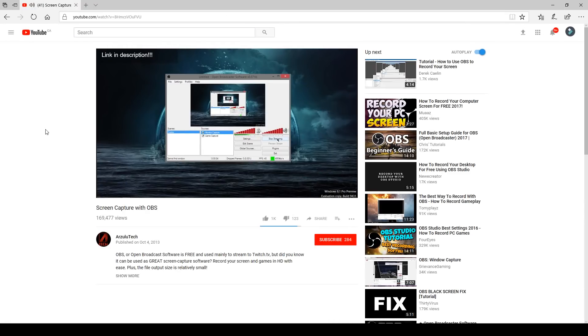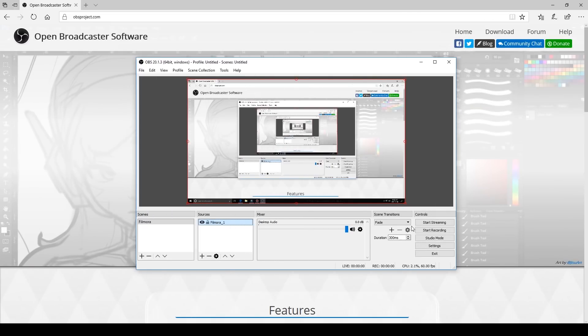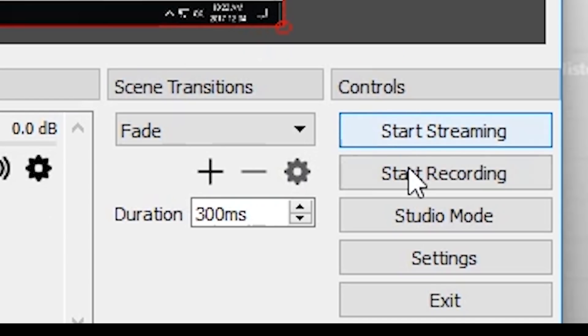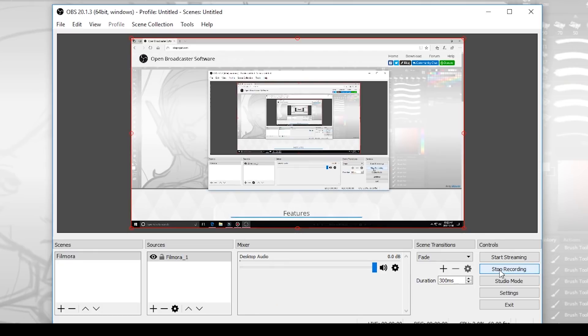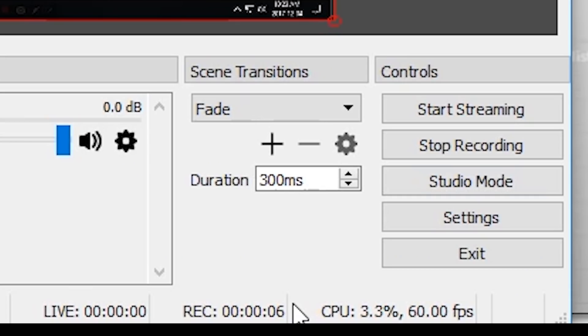One minor issue that I have with OBS is that the first time I used it and clicked on start recording I wasn't actually sure whether it was recording or not. I was expecting some sort of red dot to appear somewhere on the interface. The only way to tell if your screen is recording is to make sure the timer is counting next to the record text in the bottom right.